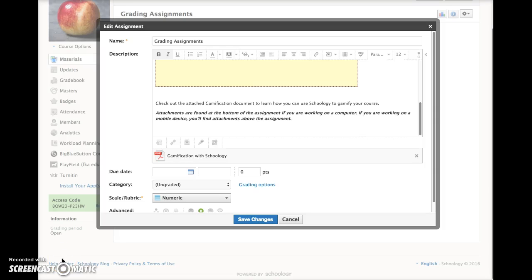You can attach files of many types to your Schoology assignments, including PDFs, Word documents, PowerPoint presentations, audio and video files, and many more.